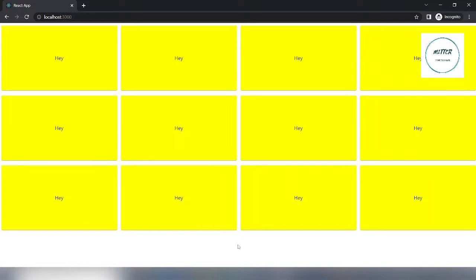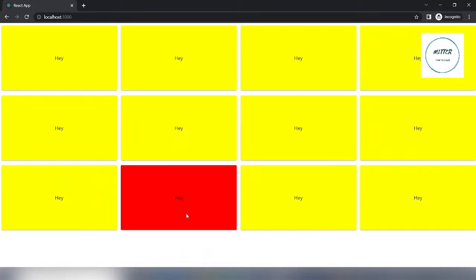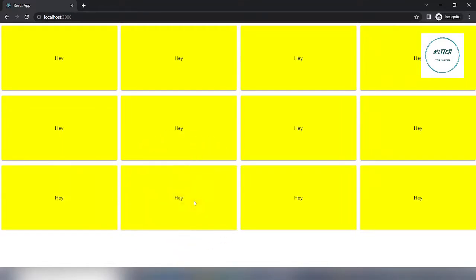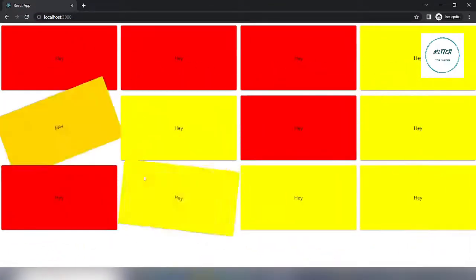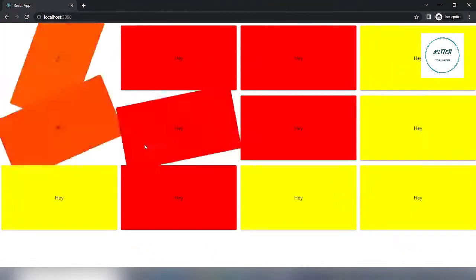In this application there are a bunch of cards put together in a grid layout. When we hover over any of these cards the color of the card changes to red and the card rotates by an angle of 360 degrees. If we hover over it again the color changes back to yellow and it rotates by 360 degrees in the anti-clockwise direction.